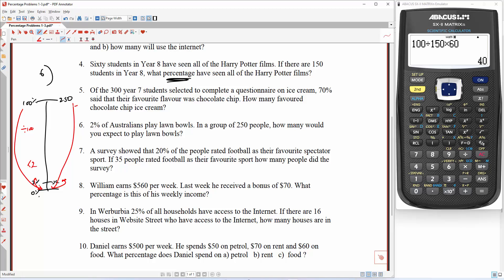So this is going to be divided by 100 and times 2. X is equal to 250 divided by 100 times 2. I can do this one in my head — that's going to be 2.5 doubled. The answer is 5. Feel free to do that on your calculator. So 5 people expected to play lawn bowls.